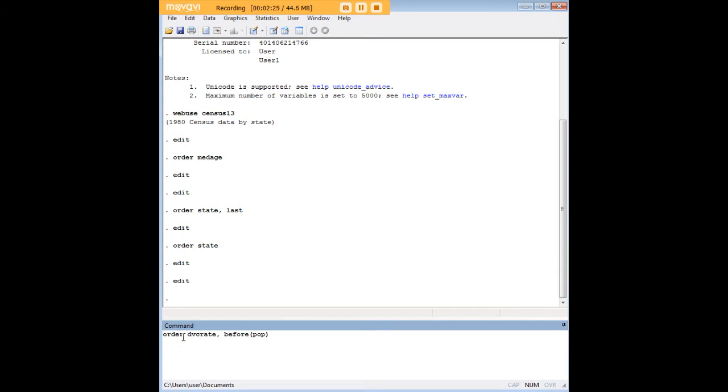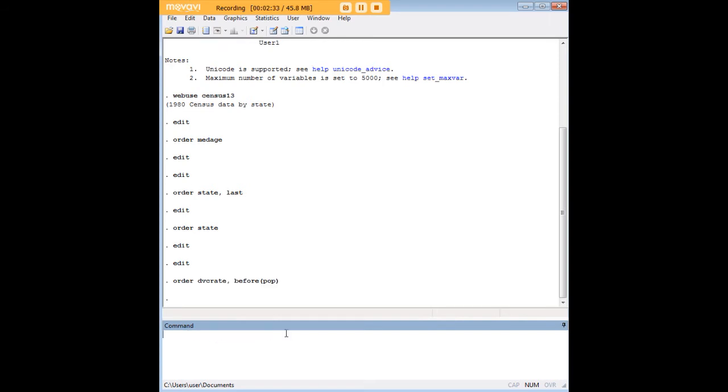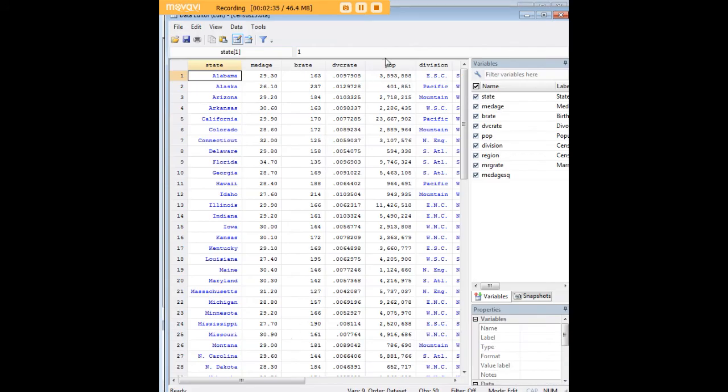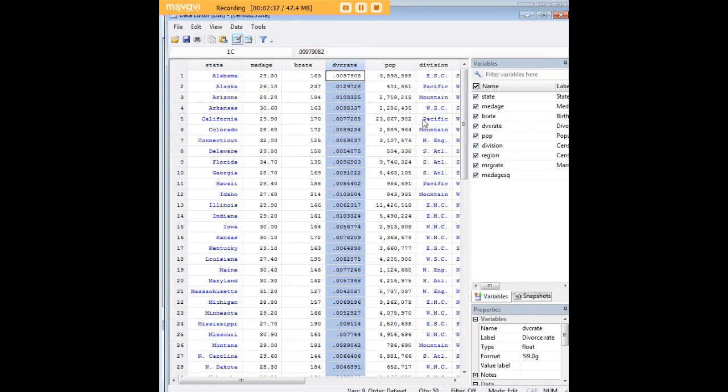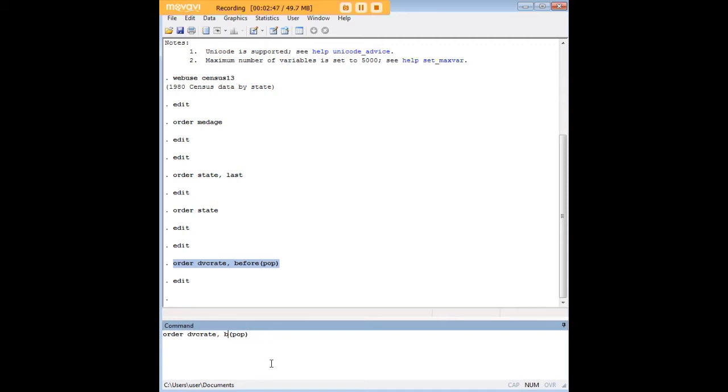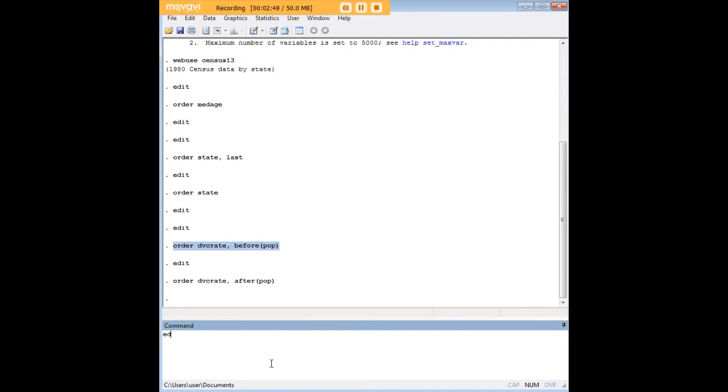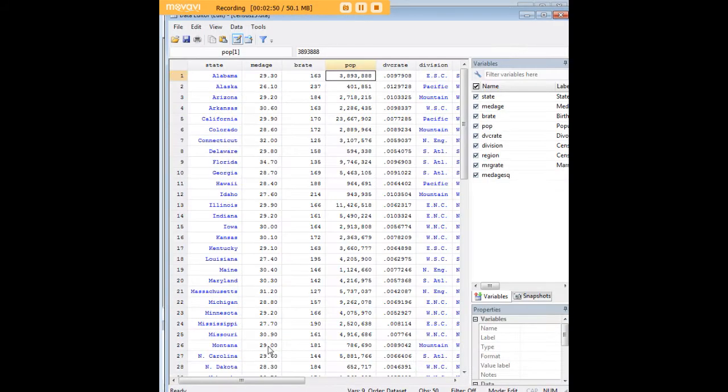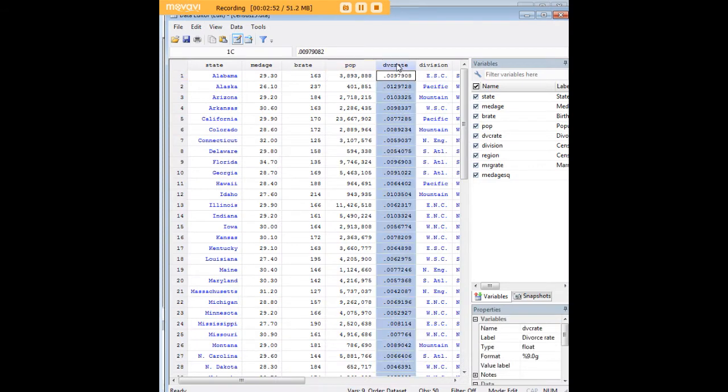Well there's the command. I would just use order then I put that variable that I'm trying to move, then put a comma and here I'm just saying before pop. As you can see that's exactly what happened. Divorce rate moved just before population. Using that same logic we could change the before command to an after command and now divorce rate has just moved to the right of population.